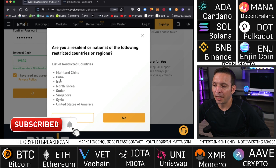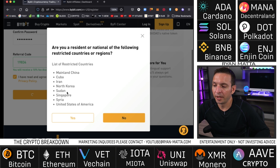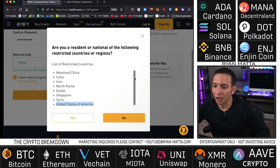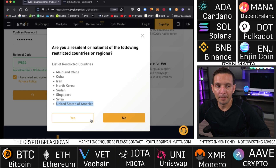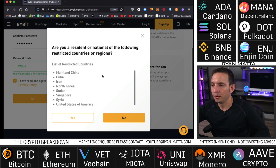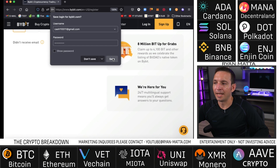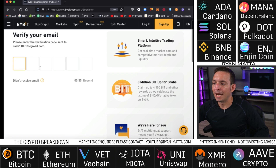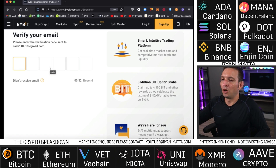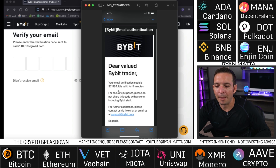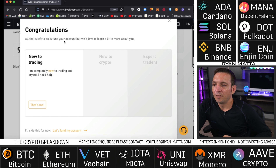Put your referral code in, hit continue. It's going to ask if you're in any of these countries: Mainland China, Cuba, Iran, North Korea, Sudan, Singapore, Syria, or the United States. If you live in any of these countries you cannot use Bybit — your IP address will be blocked. Choose 'No' if you're not a resident, hit continue. They're going to send you an email verification code, which is only valid for five minutes.